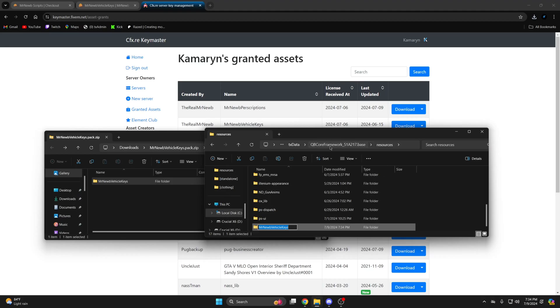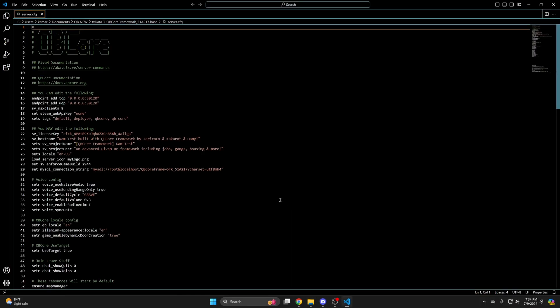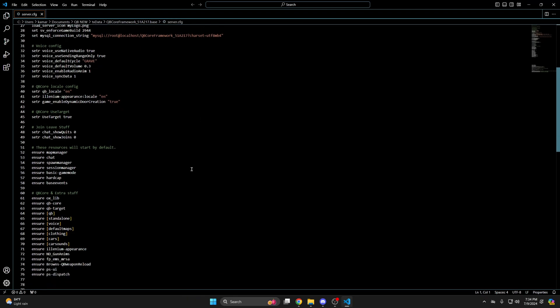Then drag it over. Then go to your server CFG and ensure it. It must be started after Oxlip, your framework and the inventory you're using.